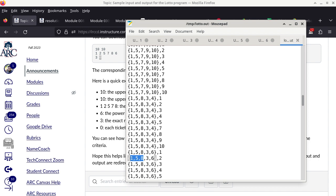There are many ways to approach this program. You have about 12 days to do it — plenty of time. I would suggest using a method that may not be the most elegant but get it working first. If you have time and interest, then go for a more elegant approach.